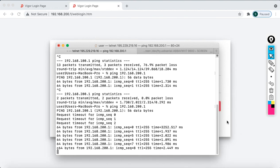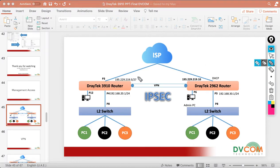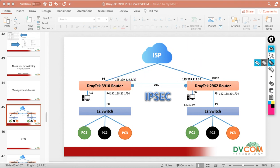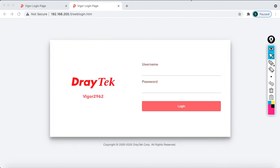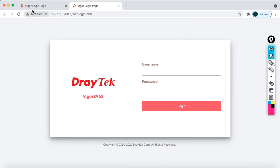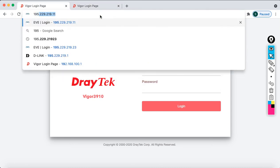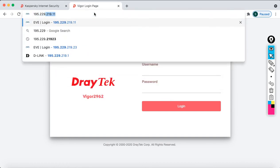So far I have enabled management access from outside the internet for both the 3910 and the 2962. Now I'm going to connect my PC directly to the internet. I'm disconnecting my LAN cable and connecting to my Wi-Fi network, which belongs to the internet, so I'll get a public IP range. Now let's access 195.229.219.5 and in another tab 195.229.219.10.